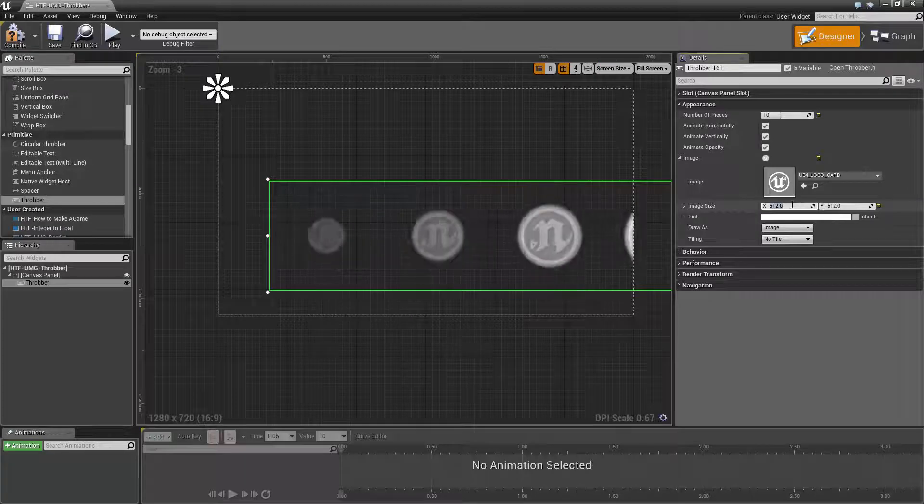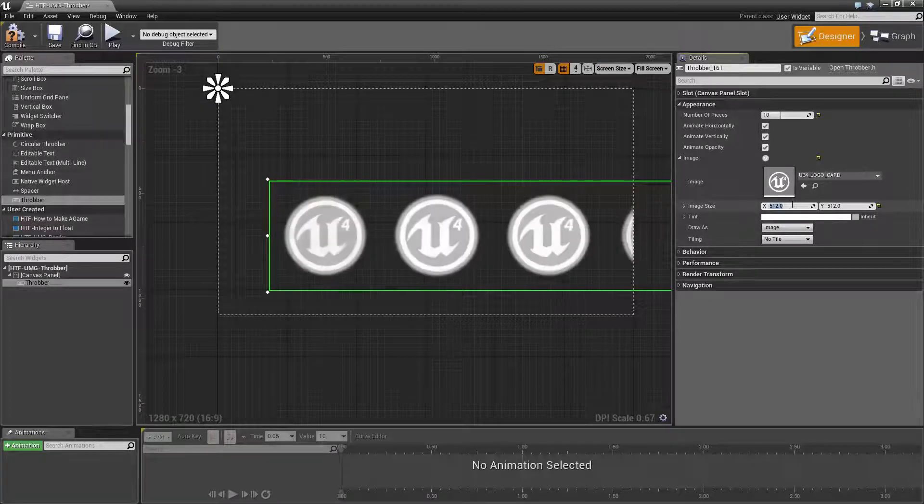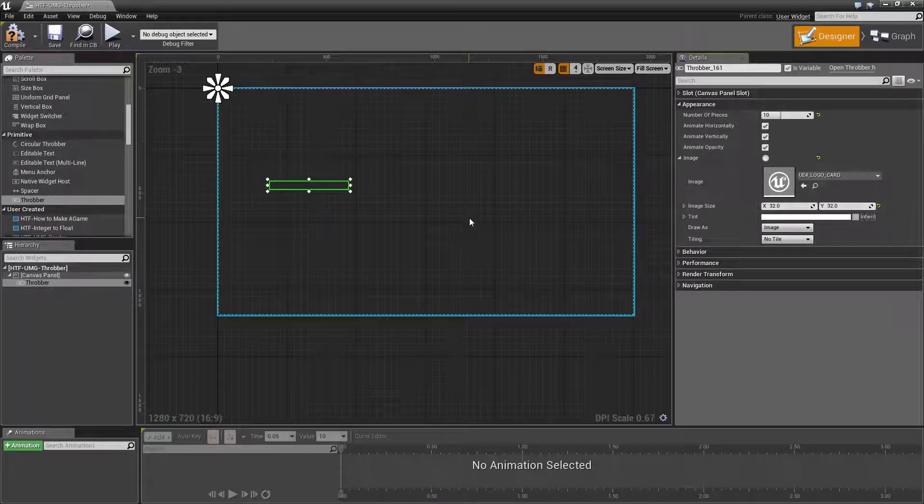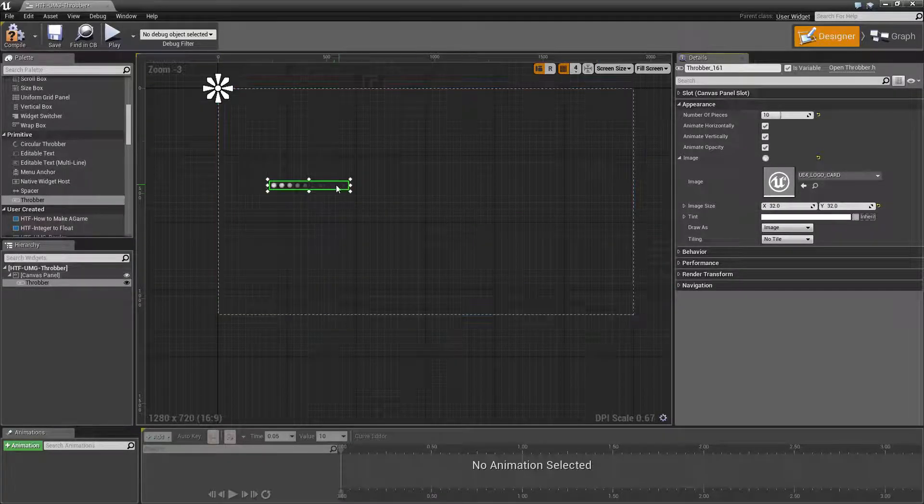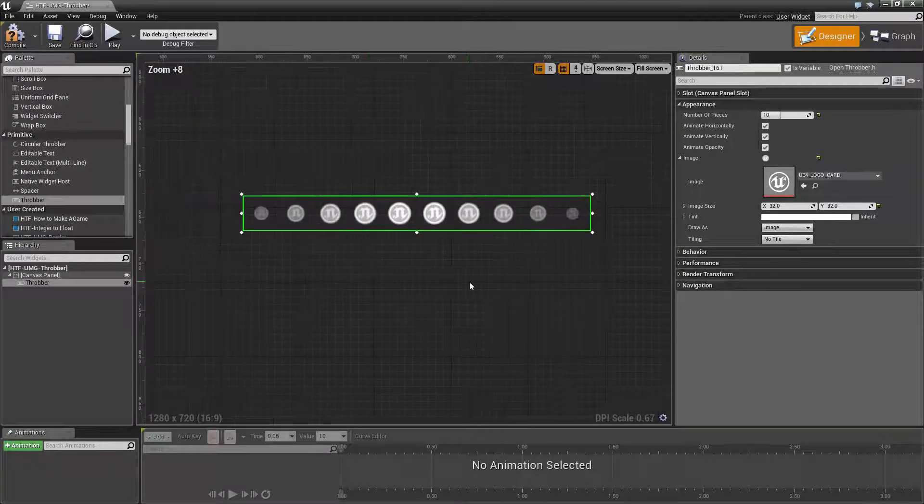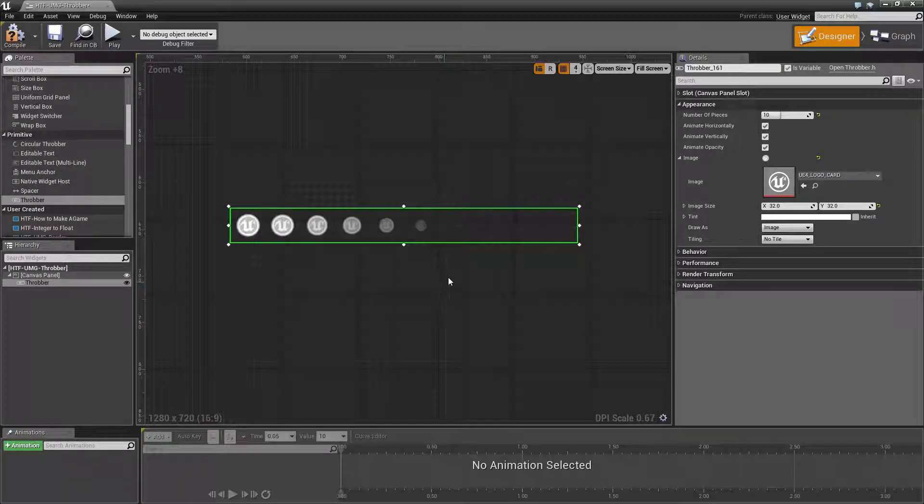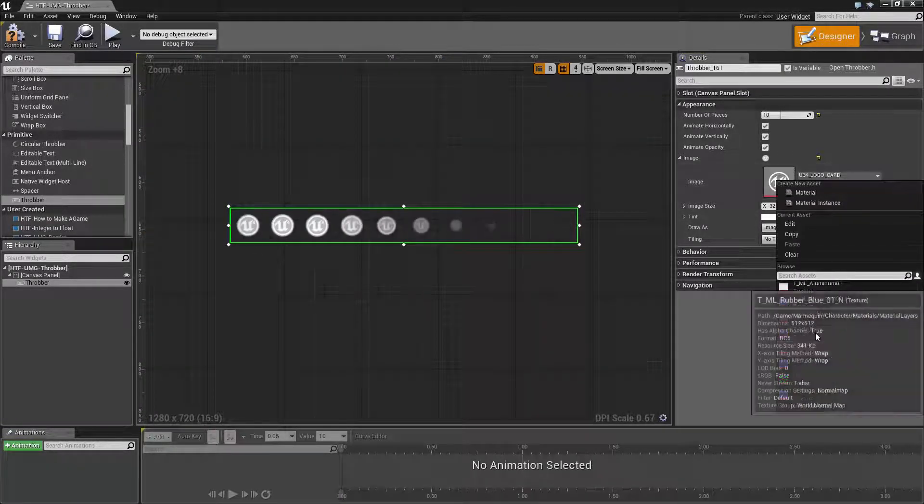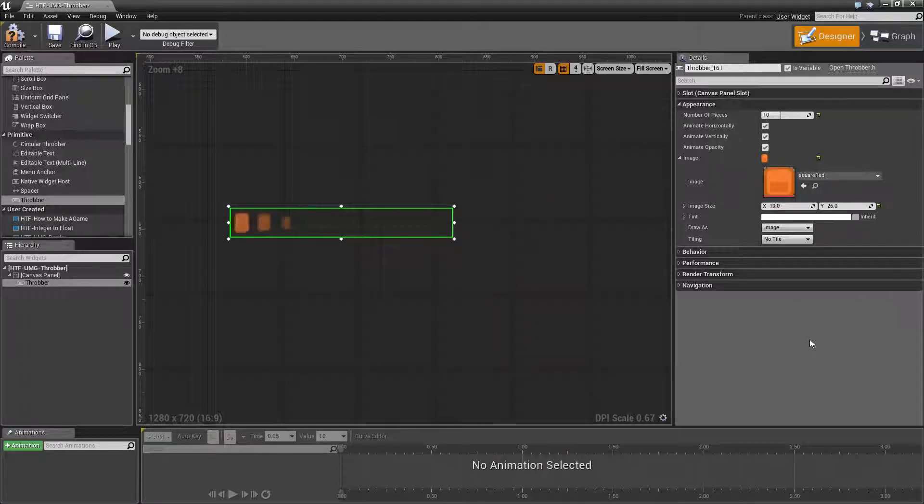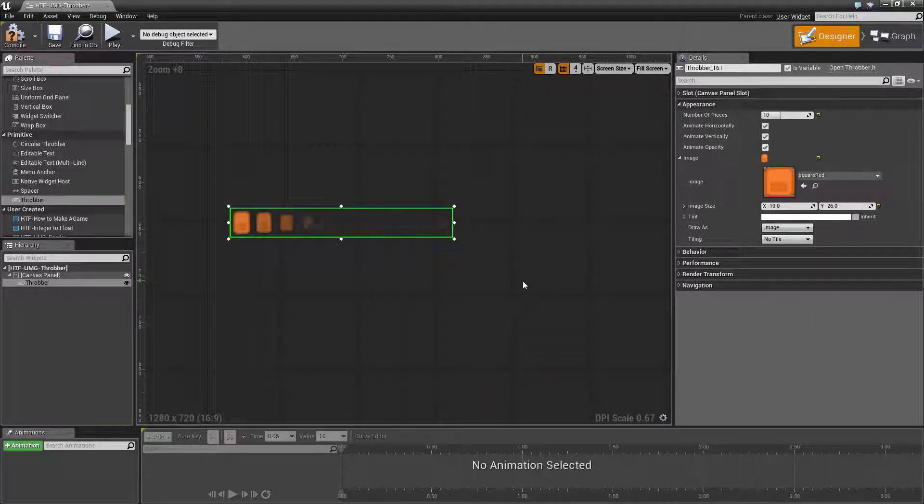If we go ahead and change our image size, this will determine the size of our image that is shown. So as you can see, we have a nice little Unreal Engine loading bar here. If you use something that is more uniform in size like a square, it will look a little bit better.